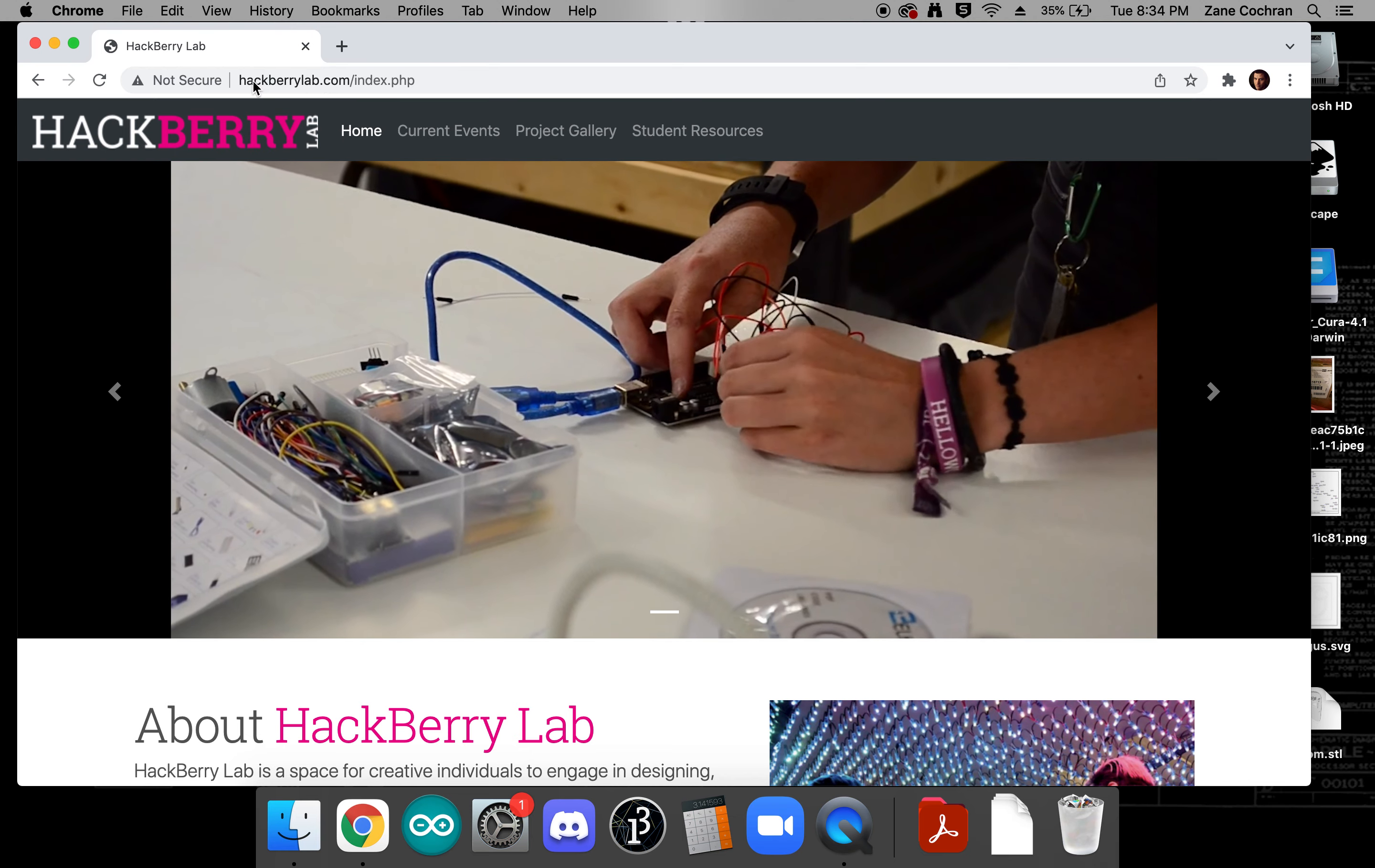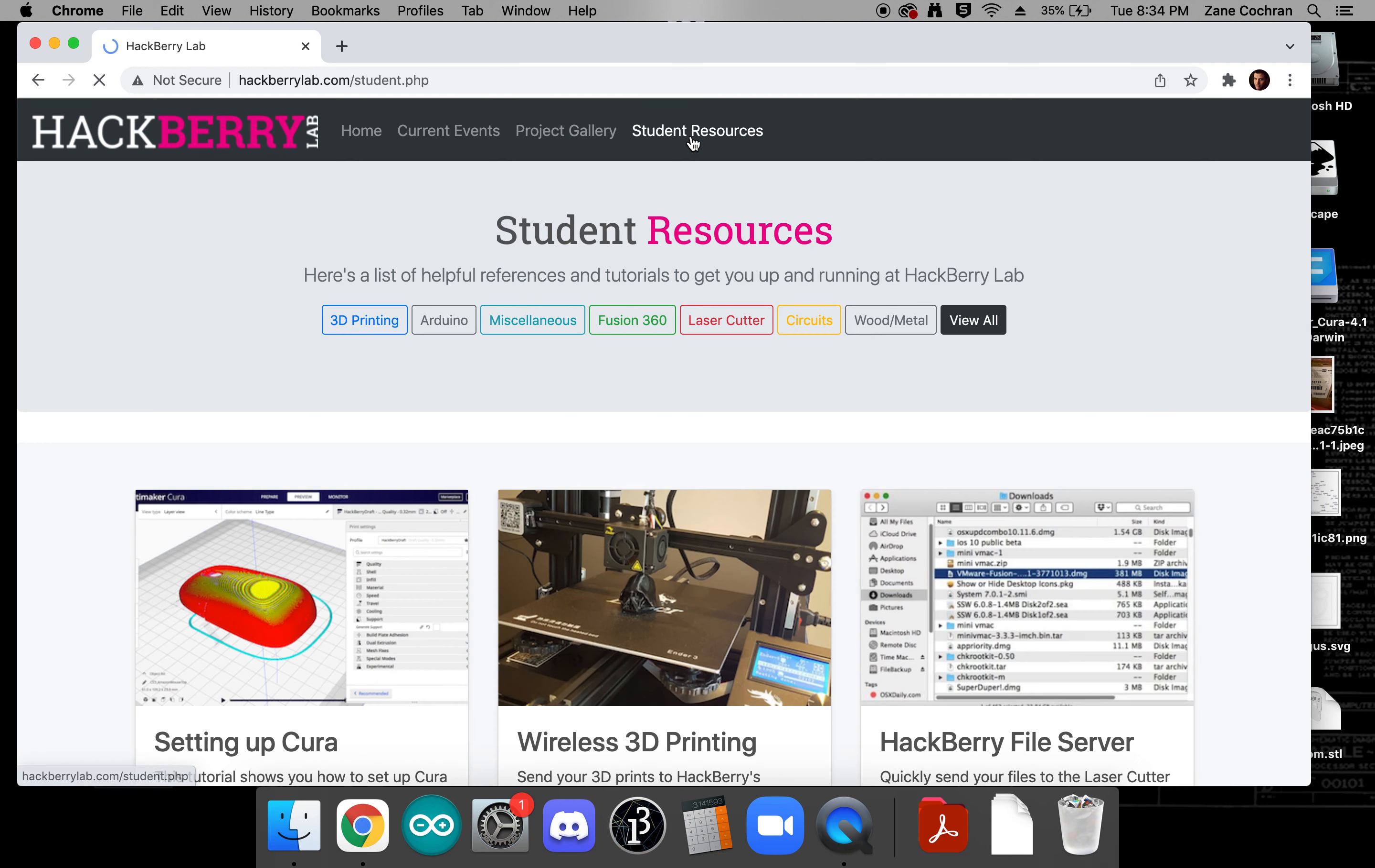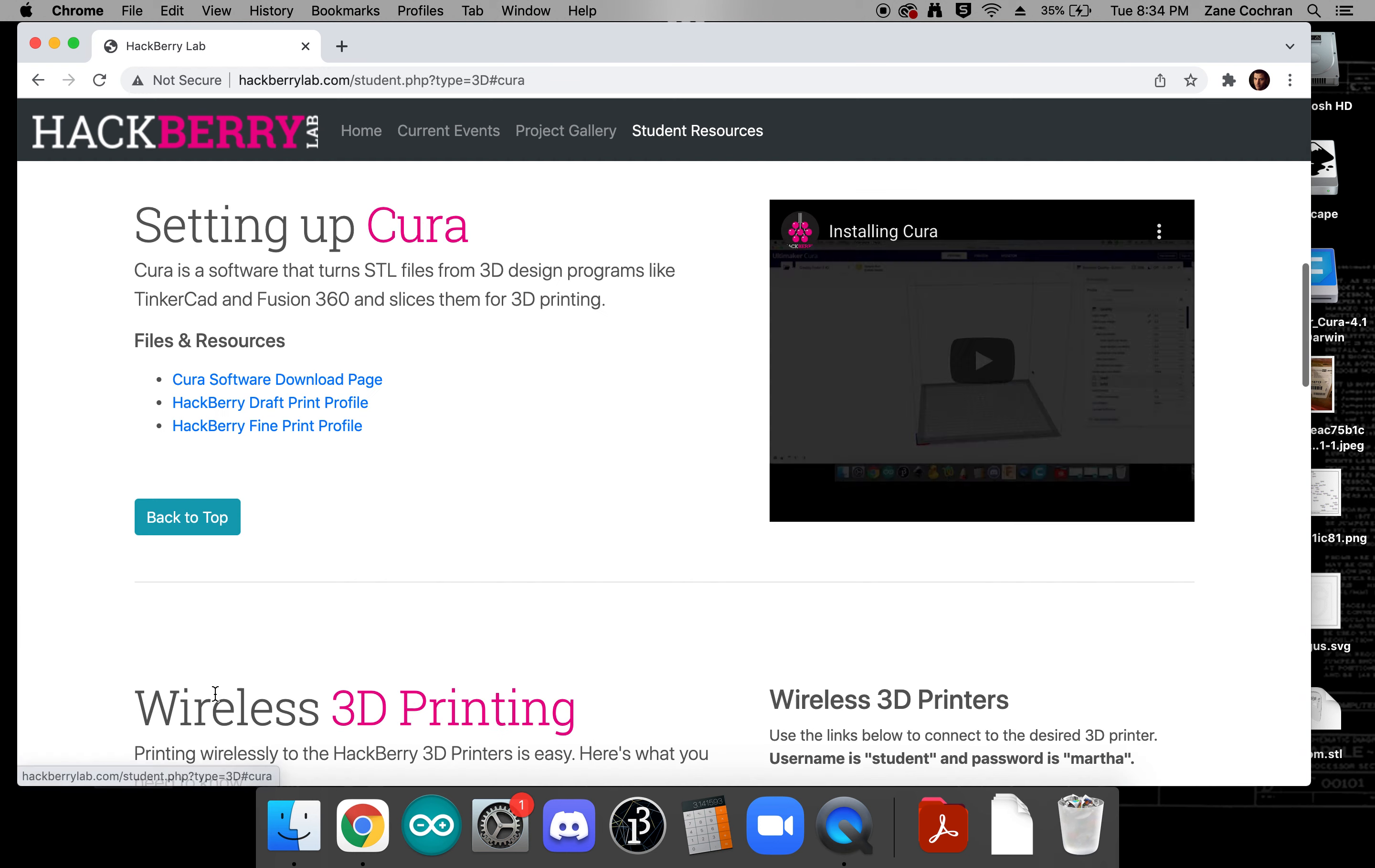To get started we're going to go to hackberrylab.com and click on student resources. On that page we're going to choose 3D printing and there's a tutorial here called setting up Cura so we're going to start with that.